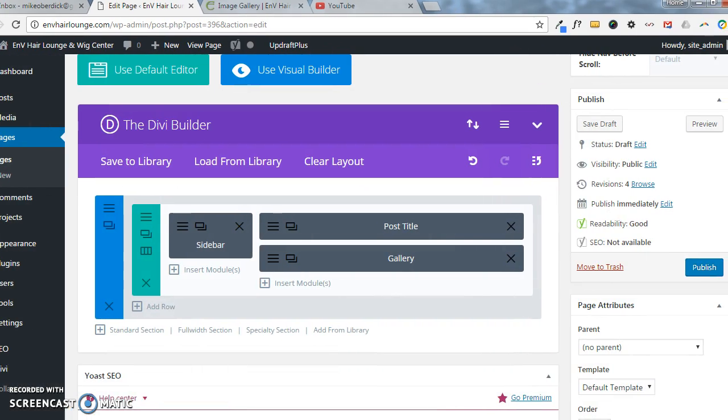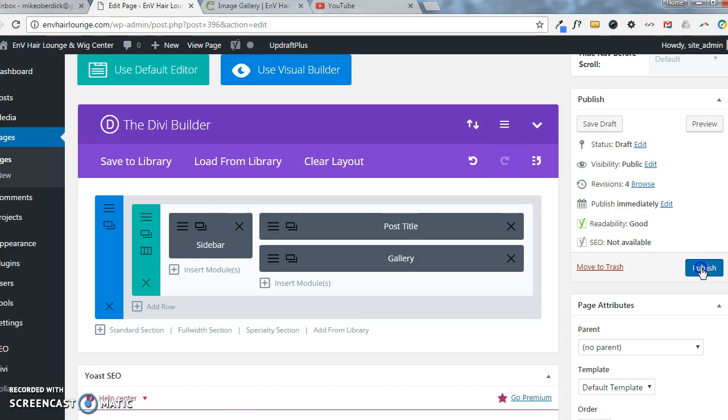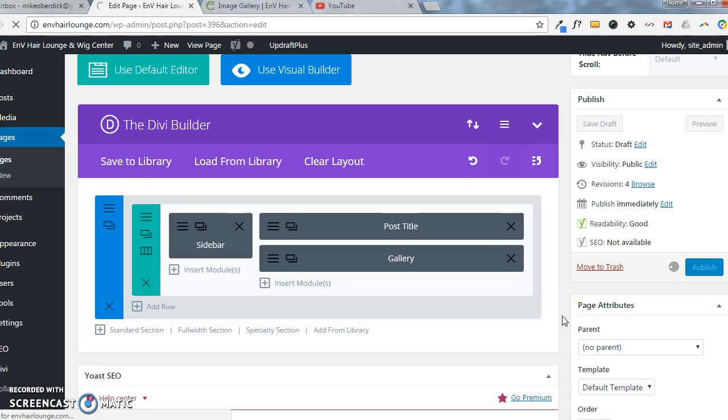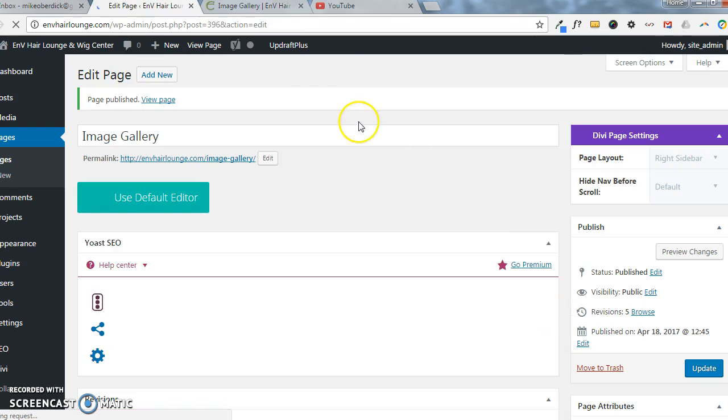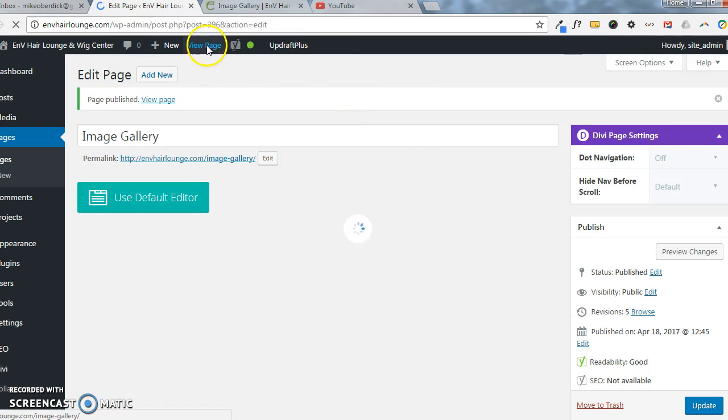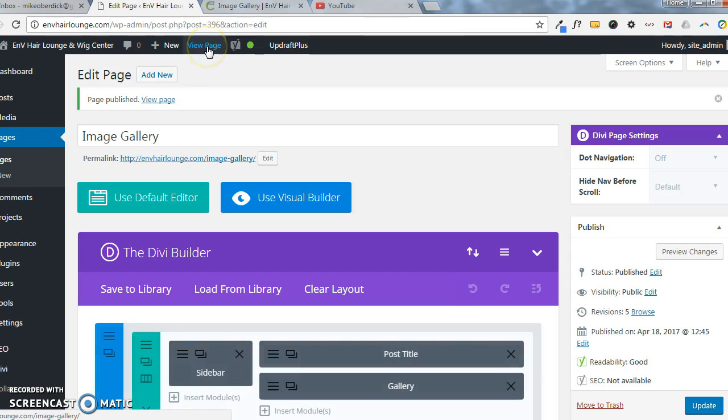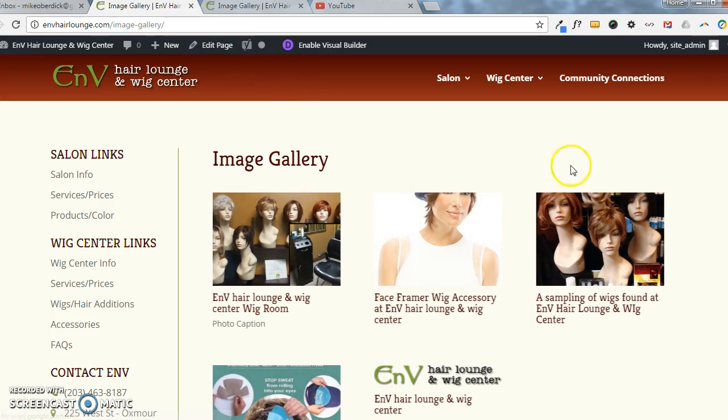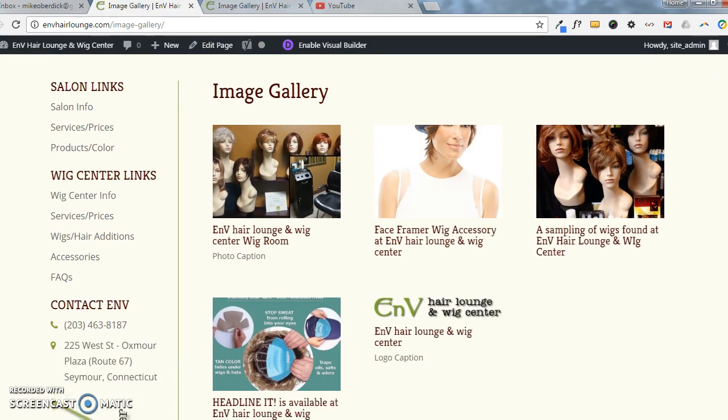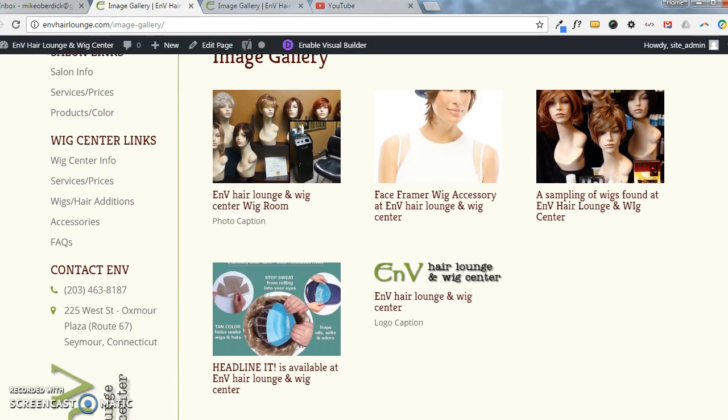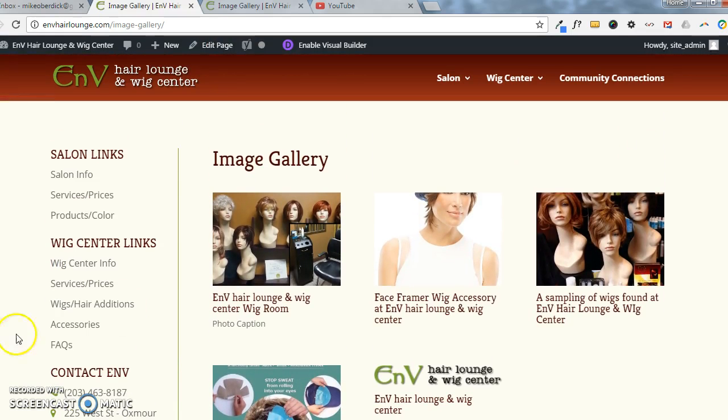Then finally we want to Publish before we leave the page, and then if we click on View Page here at the top to go to the live page, then you'll see your changes.